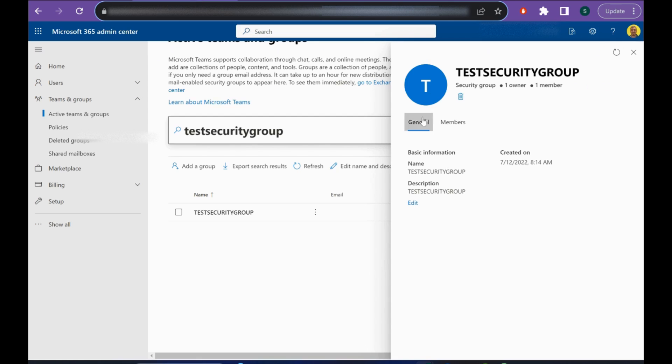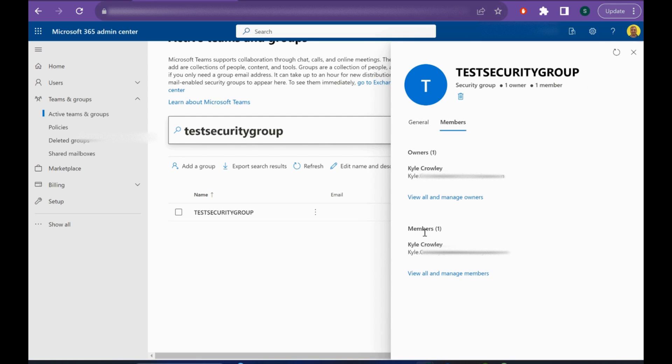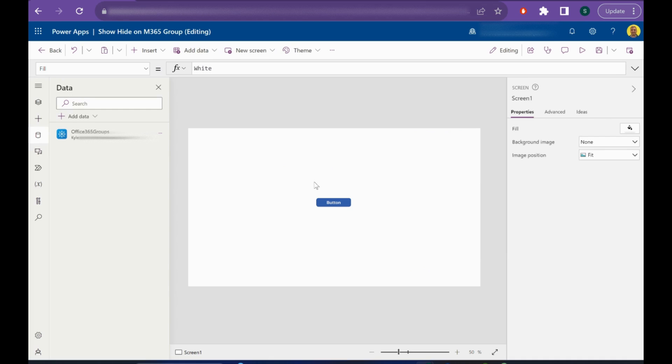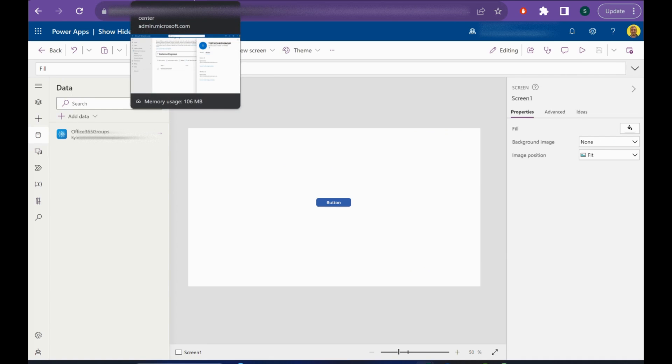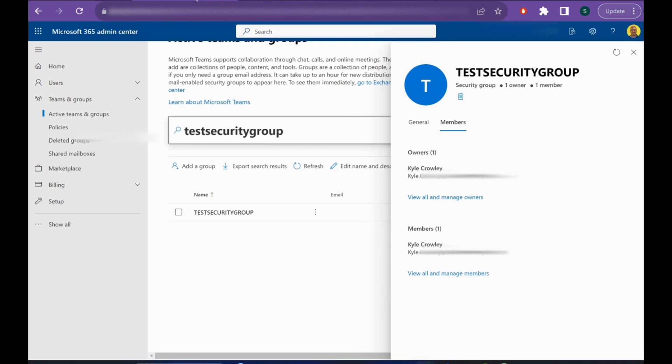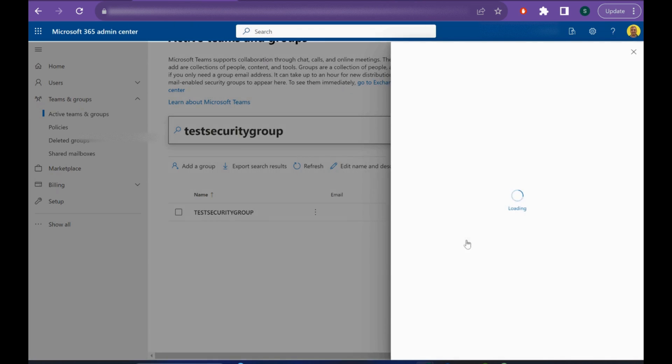Let me just check. Yeah, I'm a member of that group so that's working. Now if I just save this, I'll remove myself from the group.